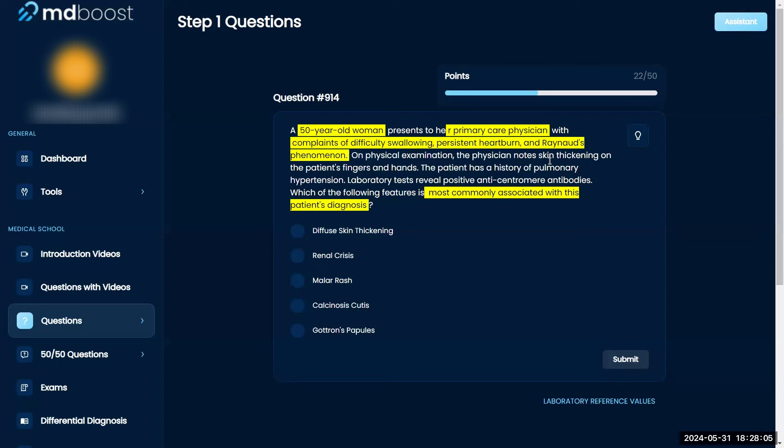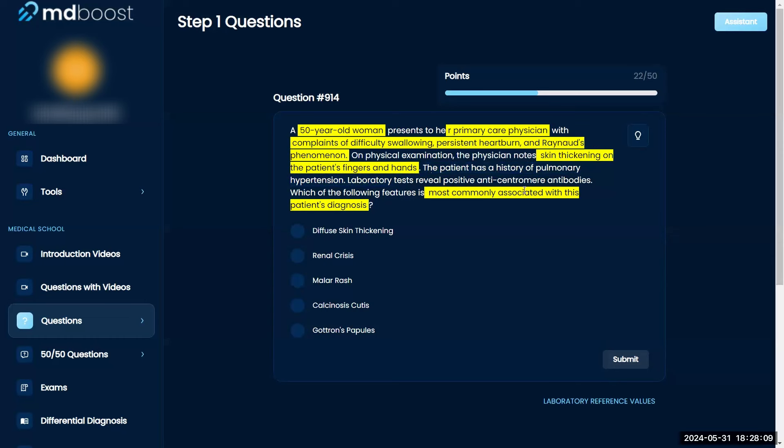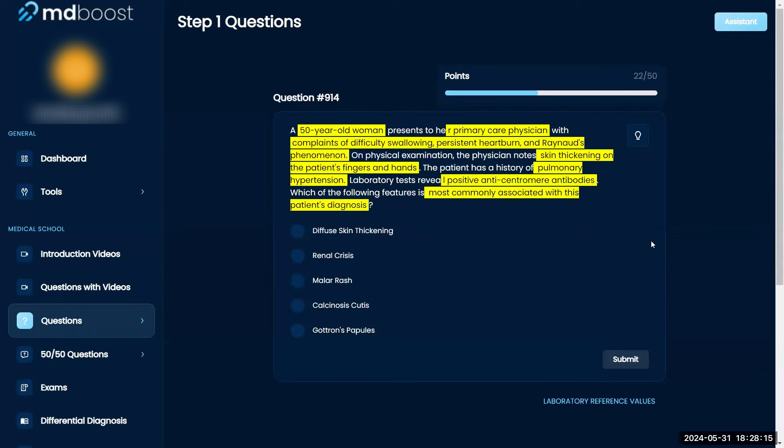On physical examination, the physician notes skin thickening on the patient's fingers and hands. The patient has a history of pulmonary hypertension. Lab tests reveal positive anti-centromere antibodies. Which of the following is most commonly associated with this patient's condition?